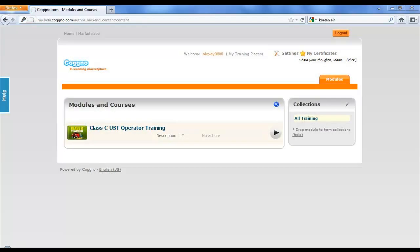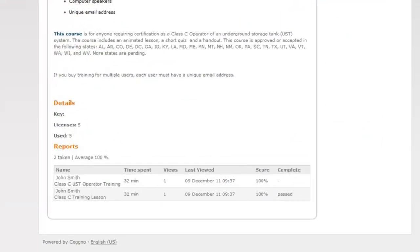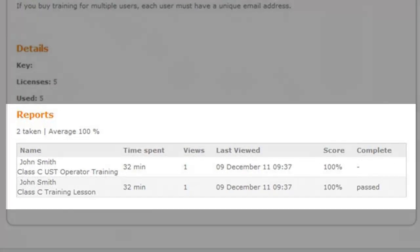To view reporting on your trainees, enter your training place, click on the course title, scroll to the bottom of the page, and you can see who took the assigned course.